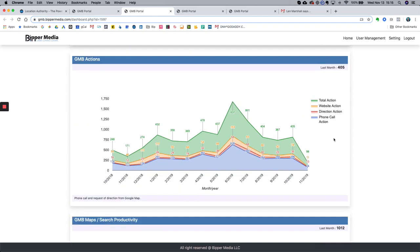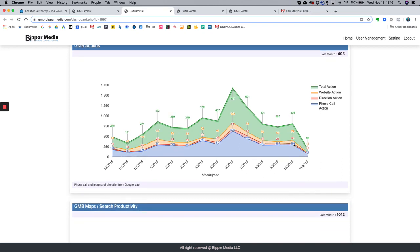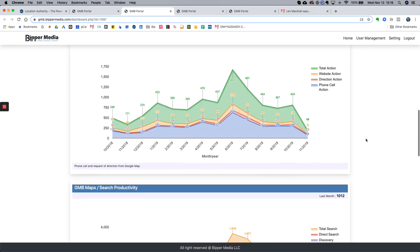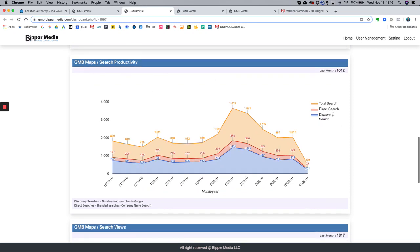Coming down, here is the GMB actions component. You have your total actions, website visits, directions, and phone calls — all graphed out. The valuable part is seeing the trend of actions over time. The last column tracks in real time, so since it's November 13th and we're only halfway through the month, we're only seeing about half a month's worth of data. Below that is search productivity — total searches, total direct search, and total discovery search.